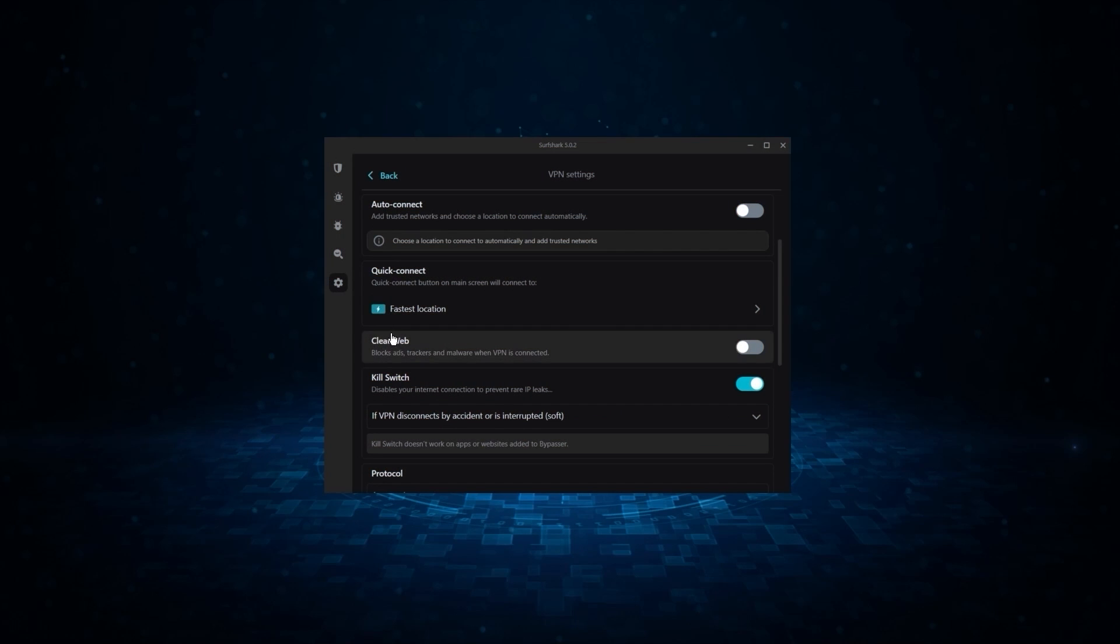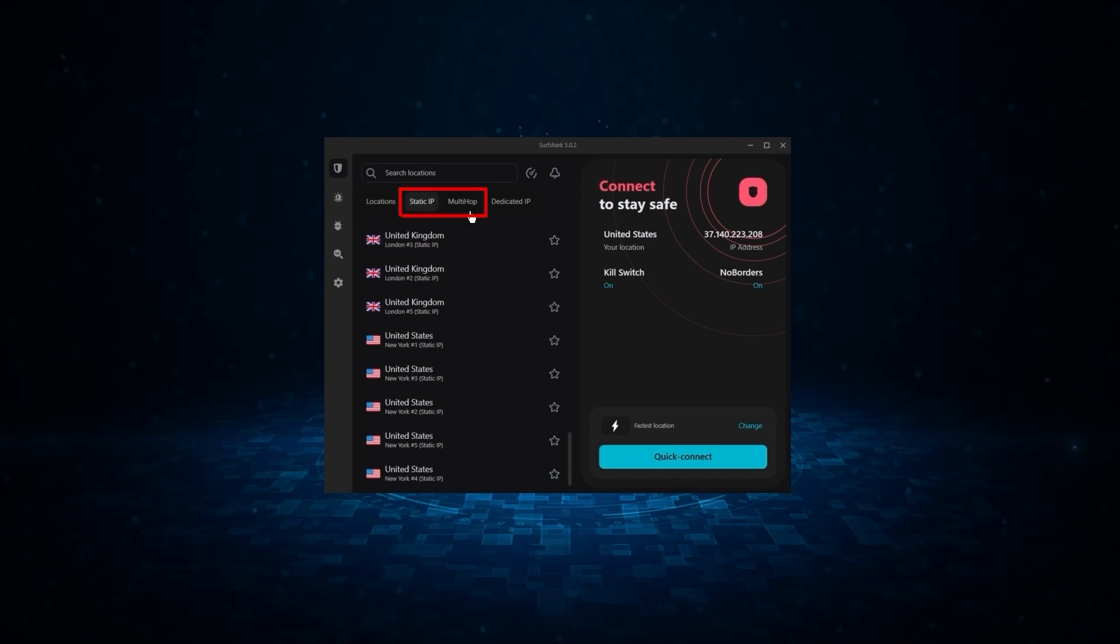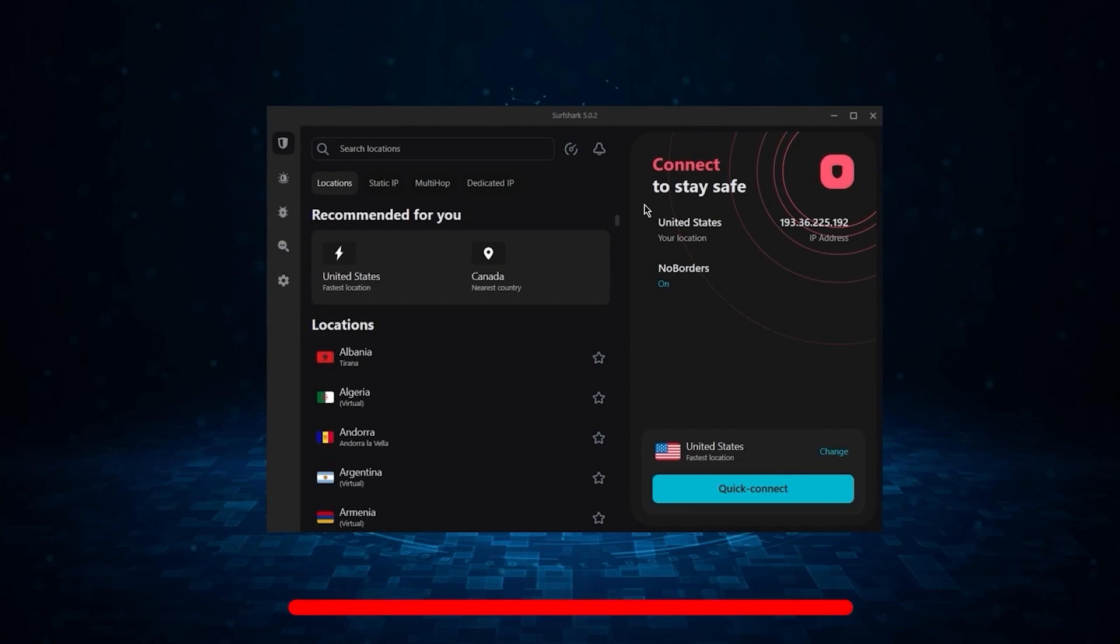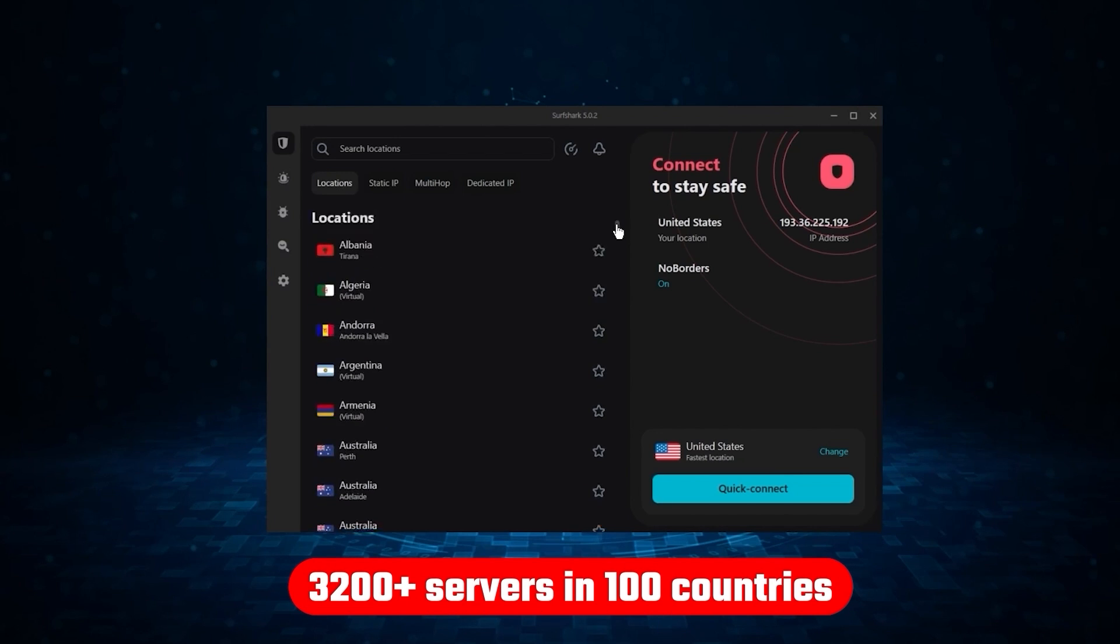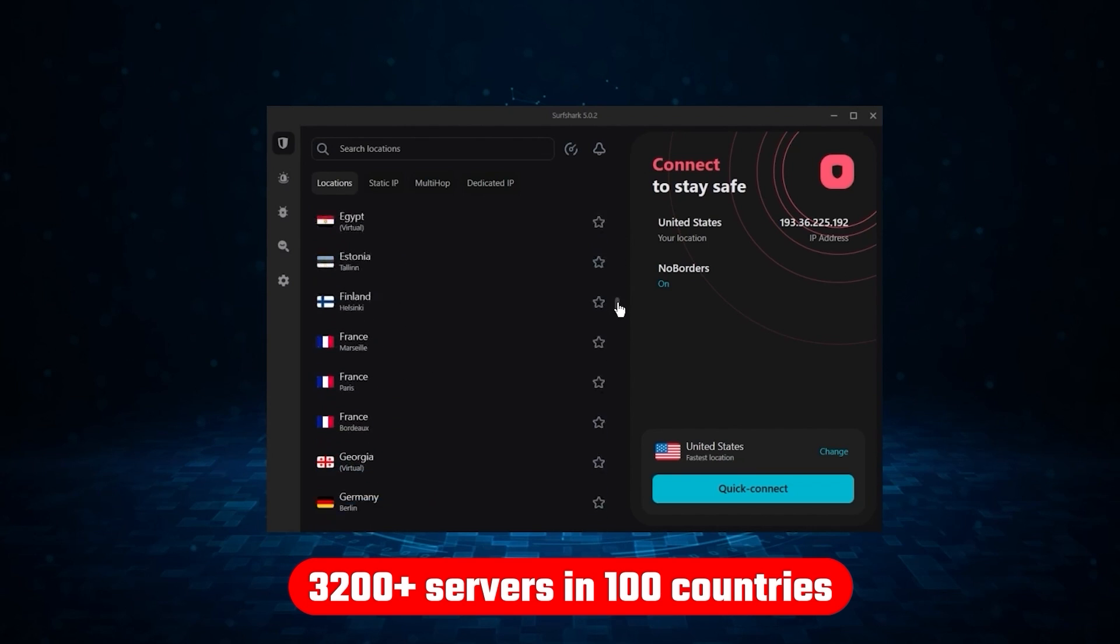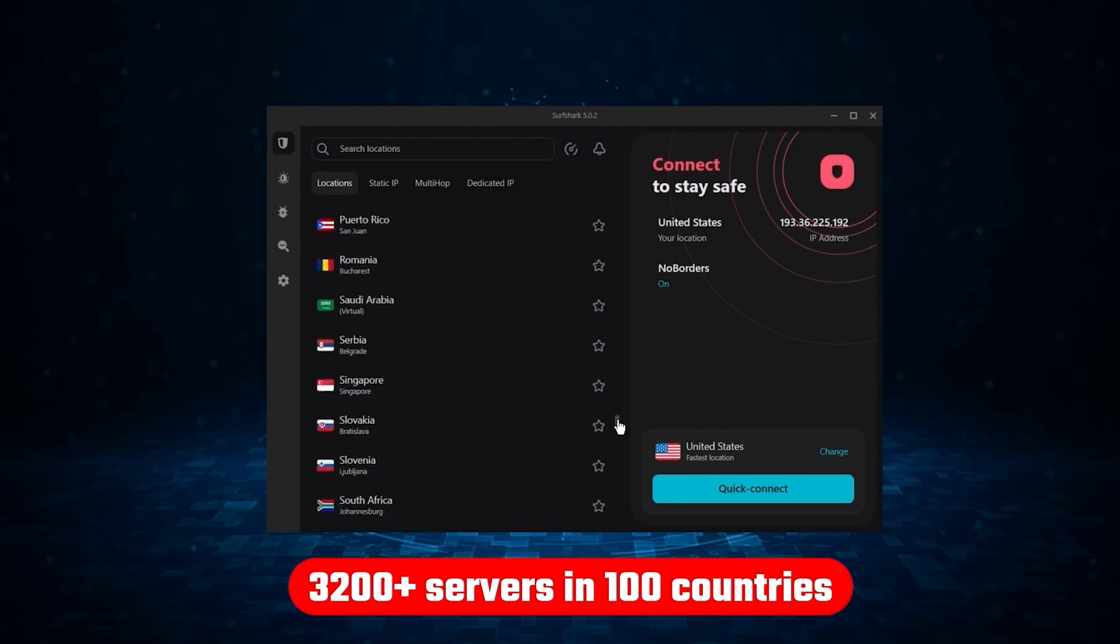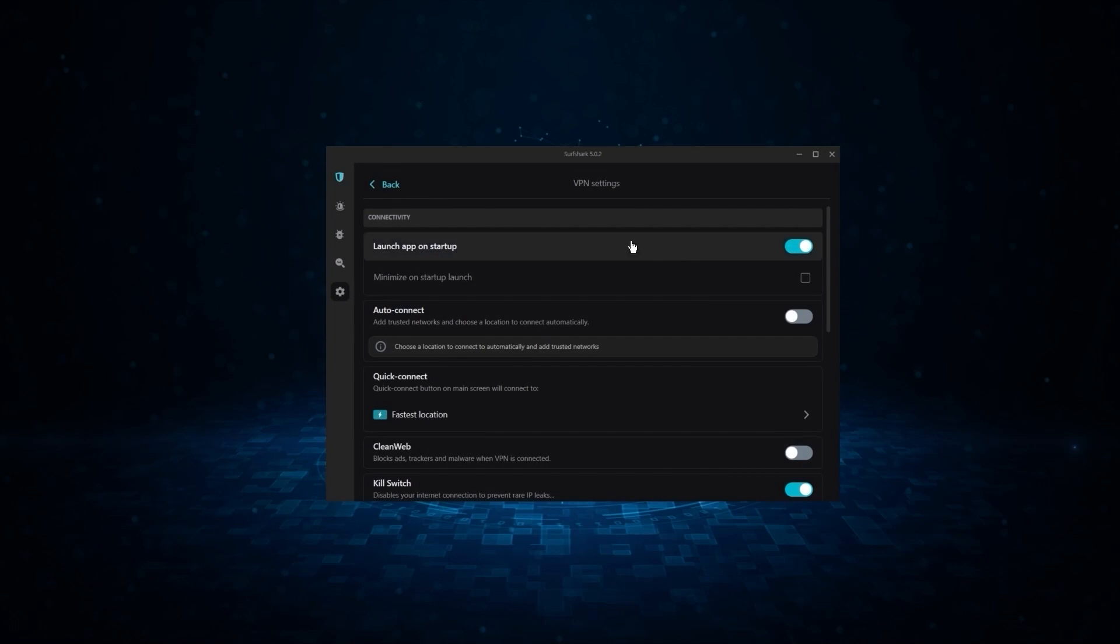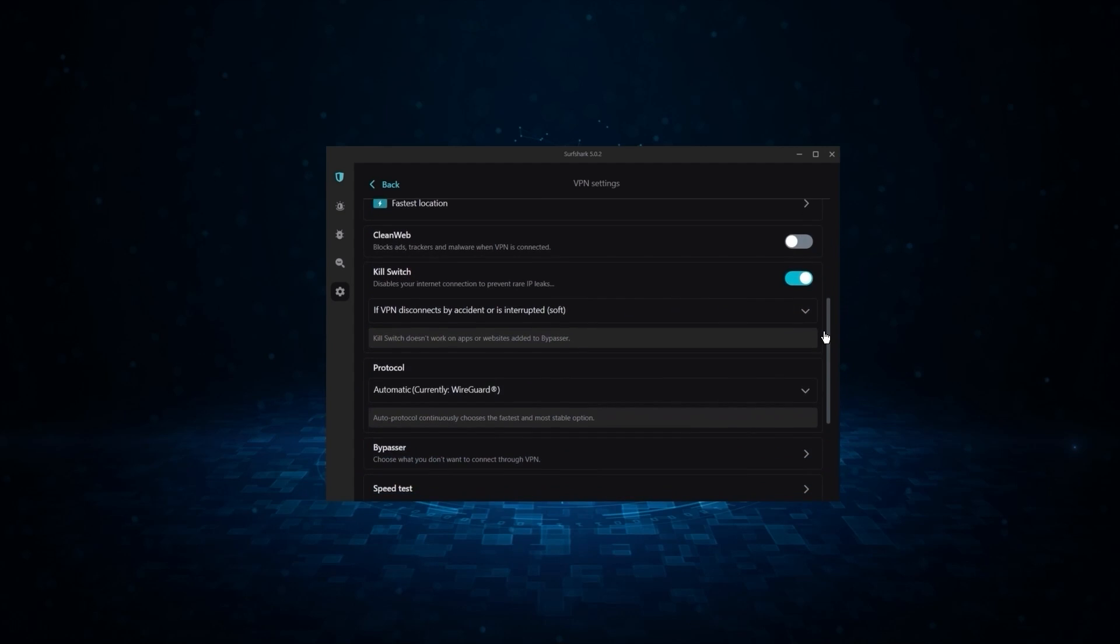It might not be as fast as these two, but it offers the essential VPN features on top of some bonus ones, like an ad blocker, two types of specialty servers, as well as no borders mode and rotating IP, which can be very useful in restrictive countries. Not only that, but it offers a huge server list of over 3,200 servers in 100 countries, which gives it a lot of value. If you're looking for the best budget VPN that allows unlimited simultaneous connections on top of having the core features of a VPN, Surfshark is your go-to.